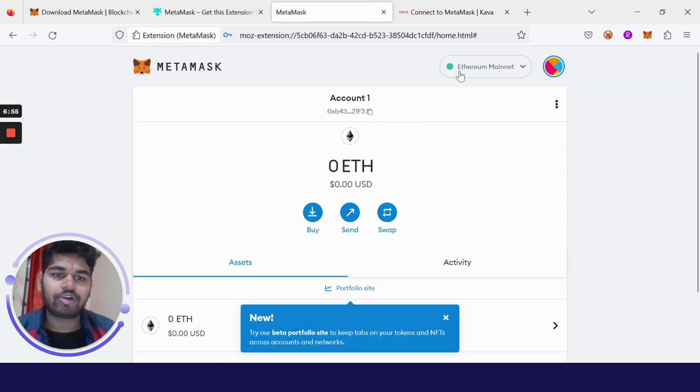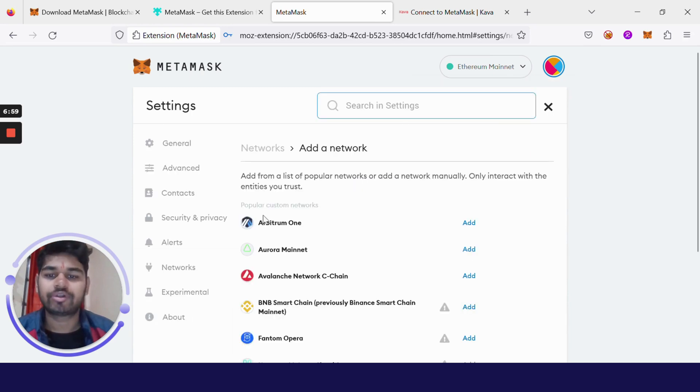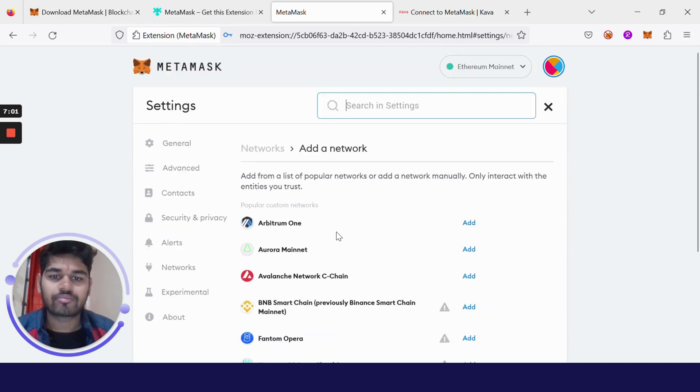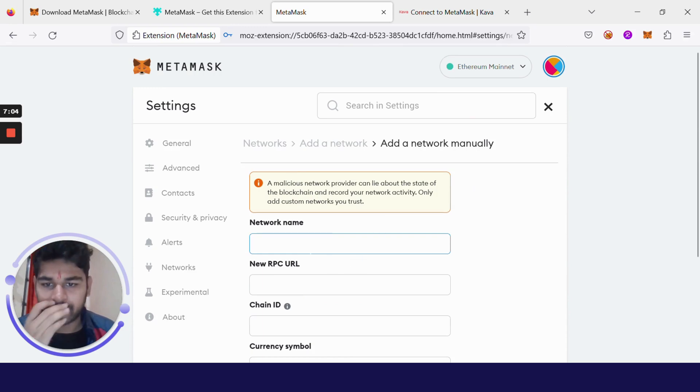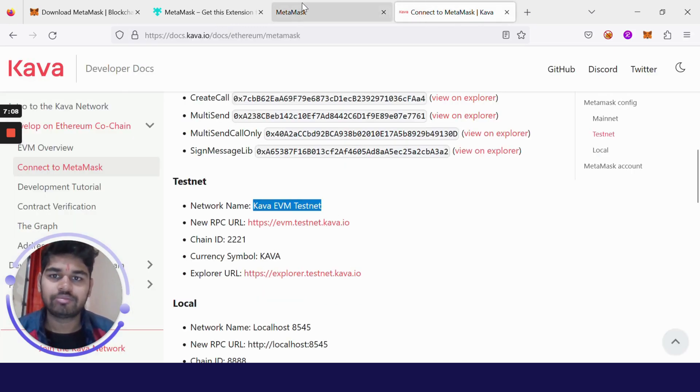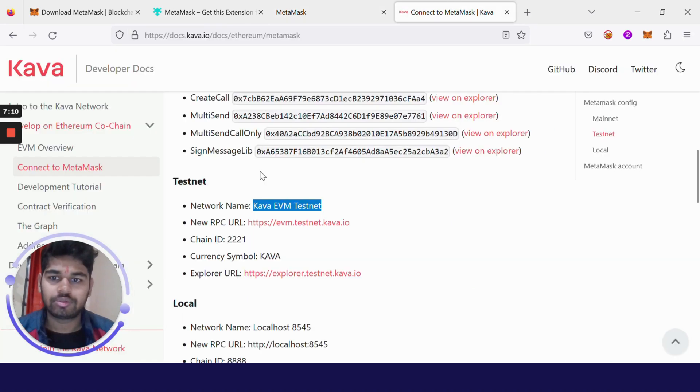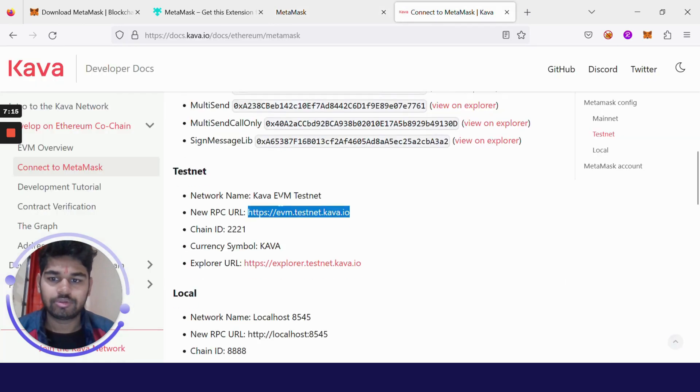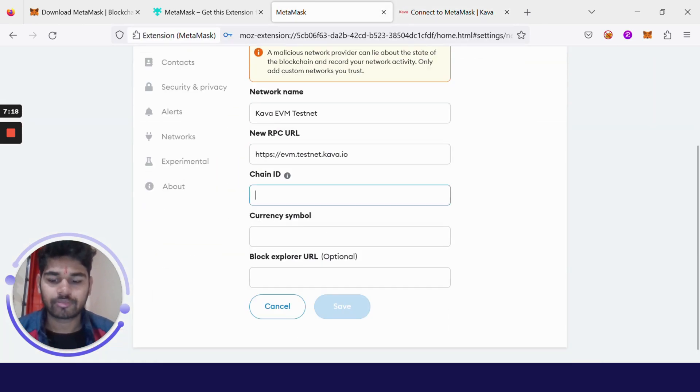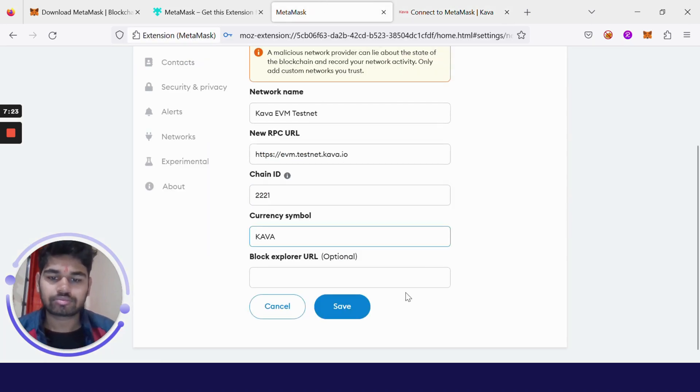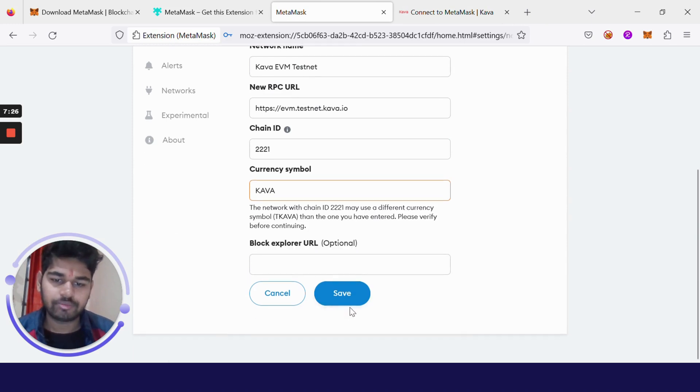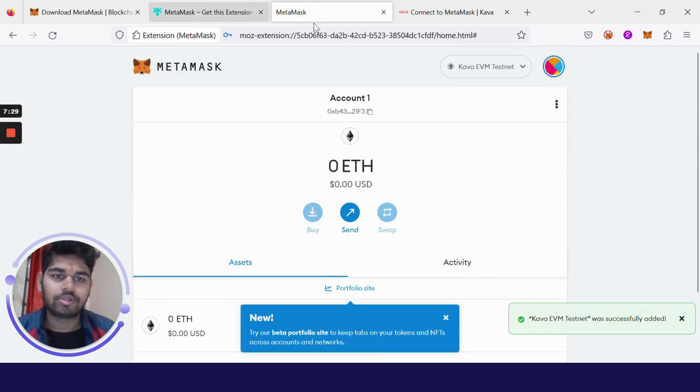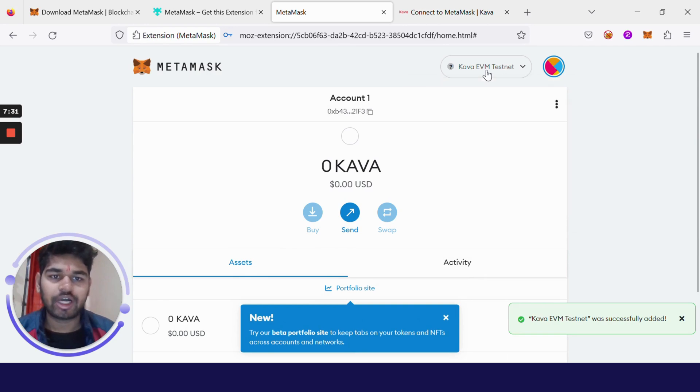Just click on MetaMask, click on Ethereum mainnet, click on Add Network. Now just click Add Network Manually and copy paste everything from here like network name, the RPC URL, chain ID. This field is optional, so let it be like that only.